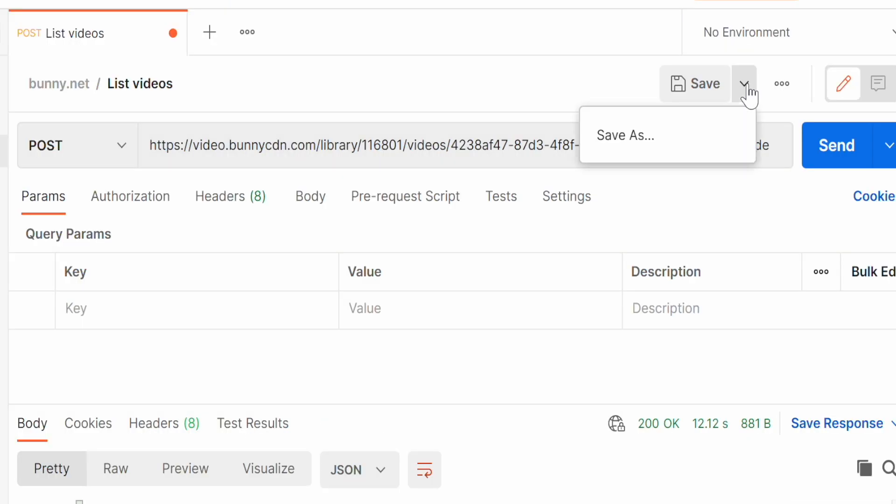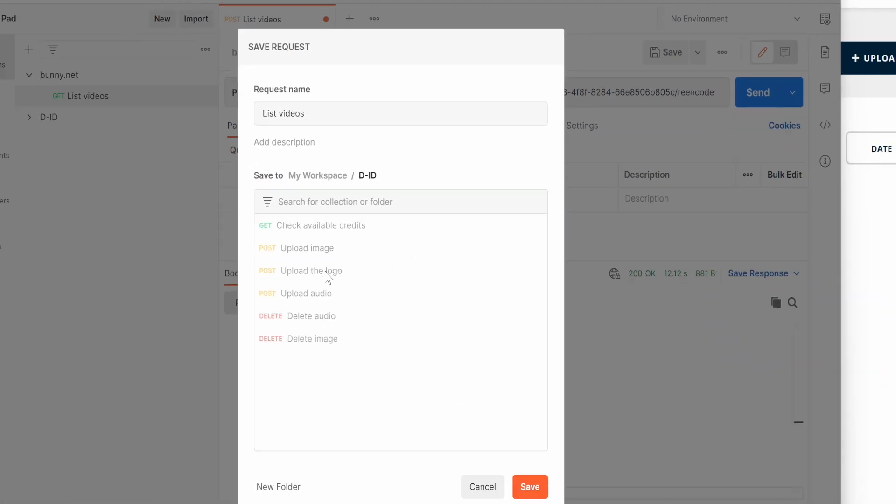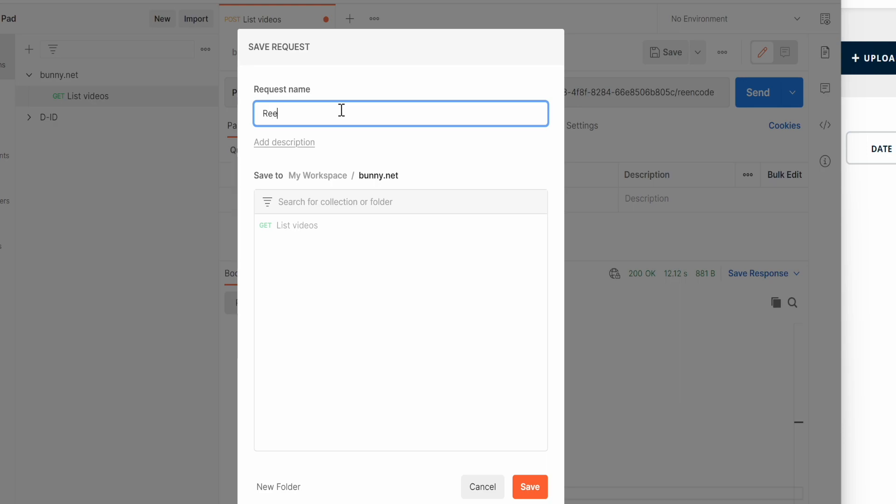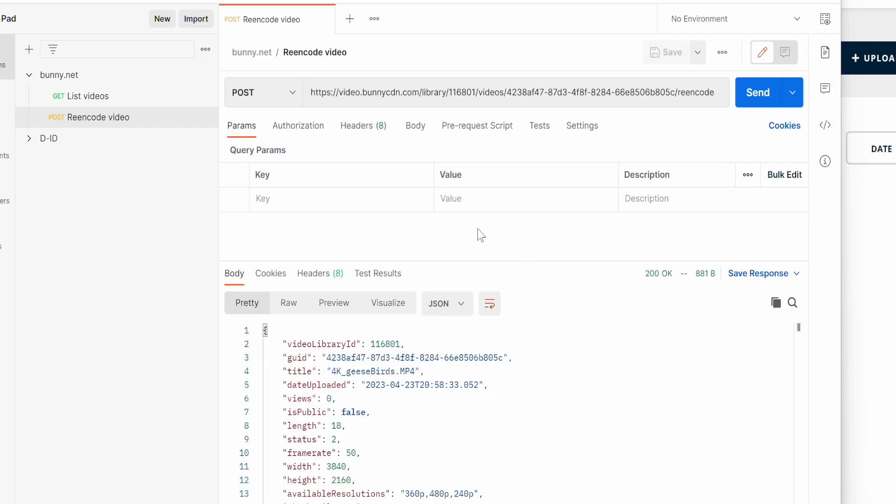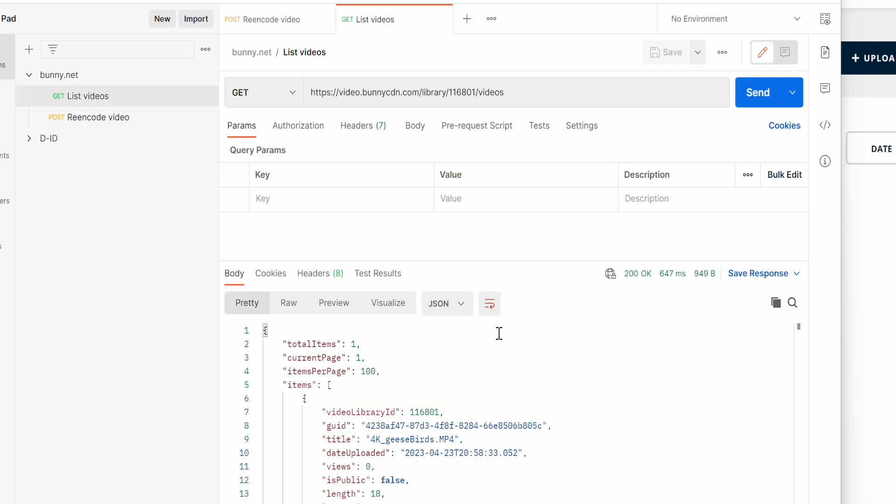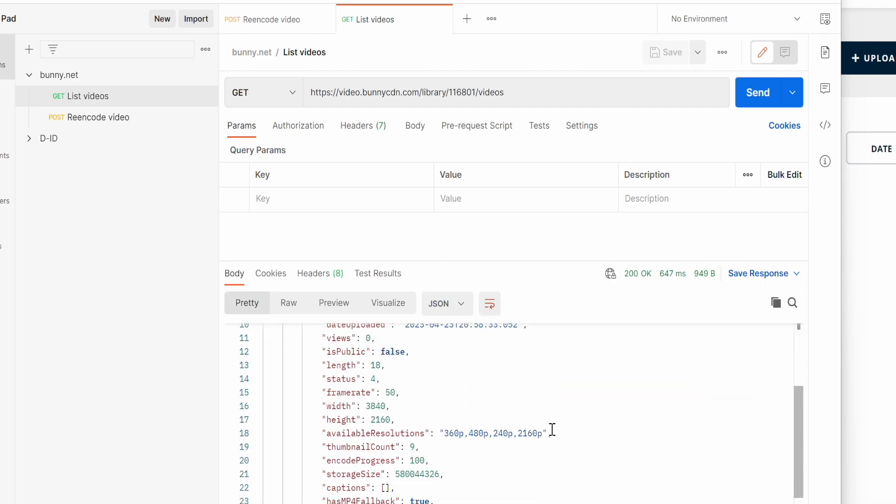Save this query by providing the name. The collection is right. Name it reencode video and get the list of videos again. Right now it's showing up to 4K resolution.